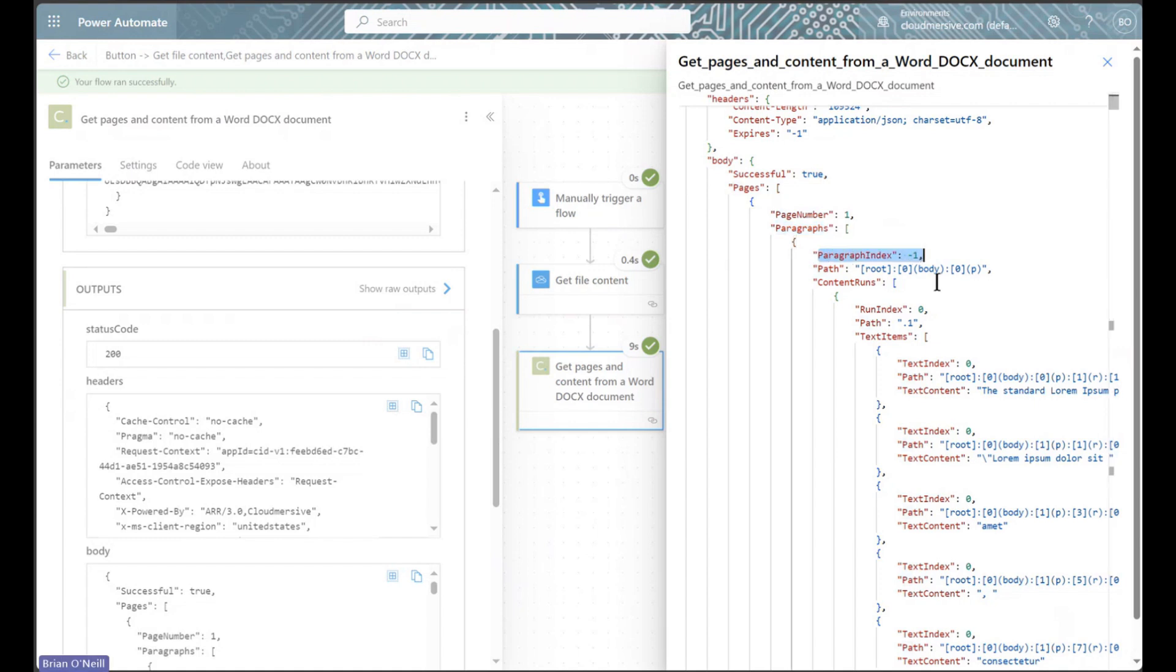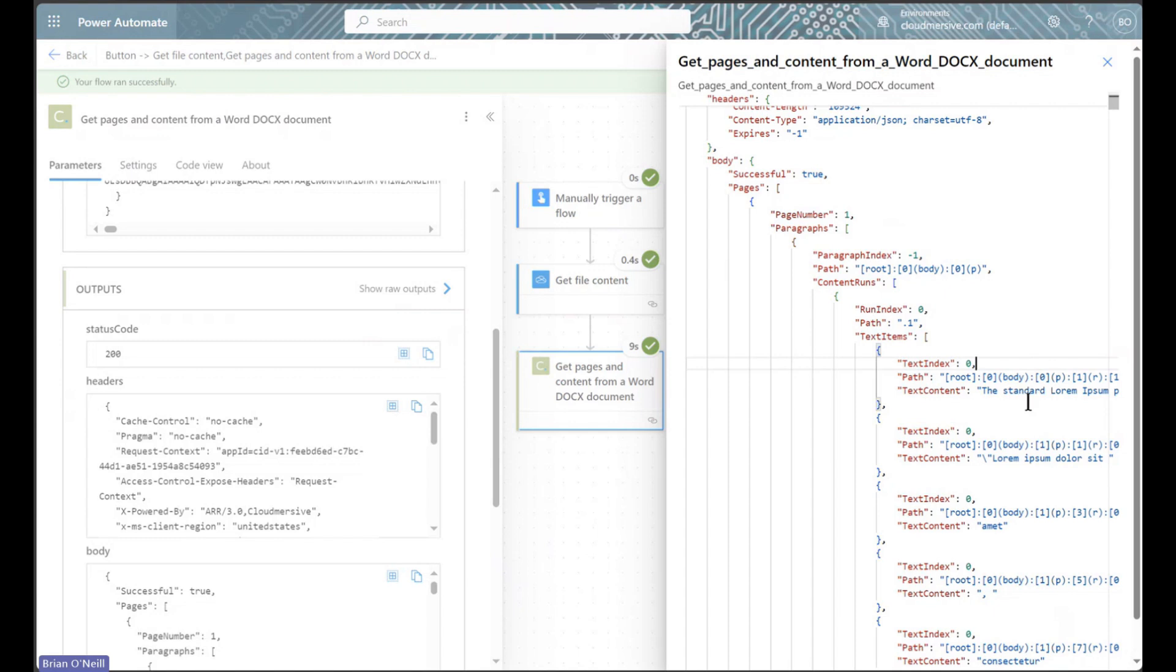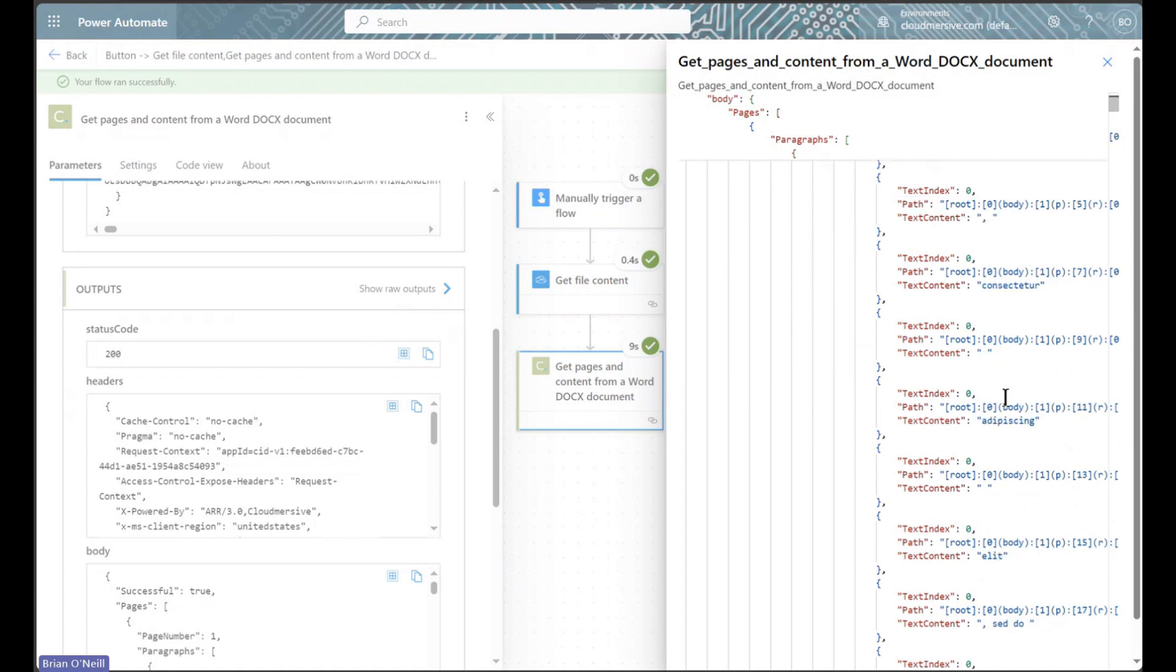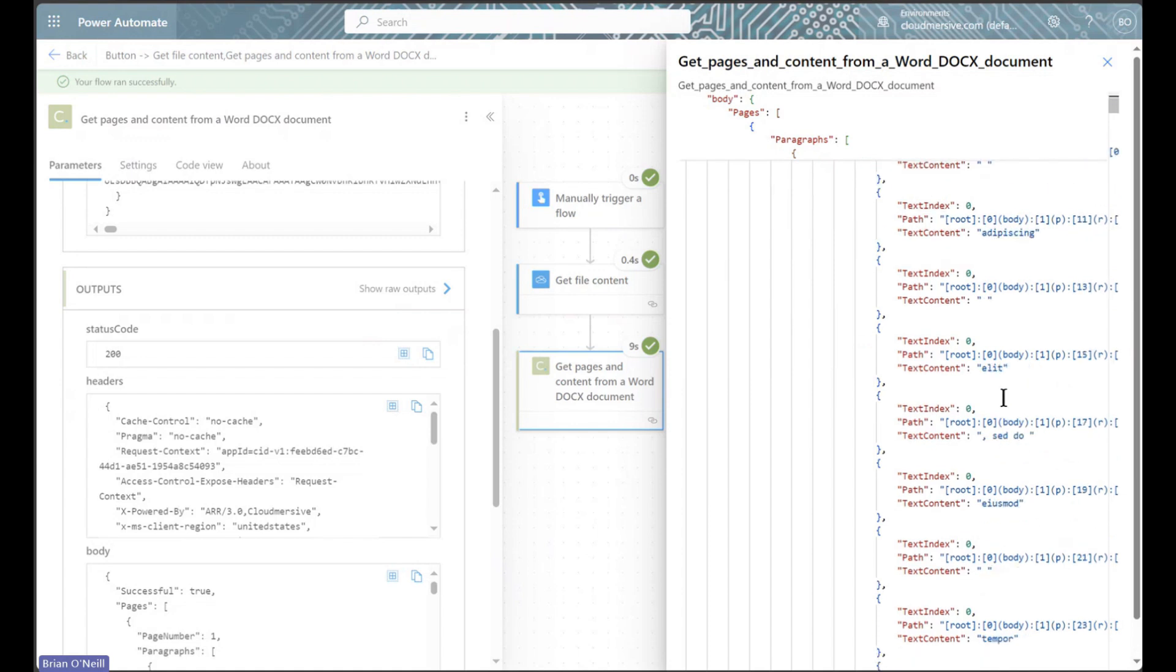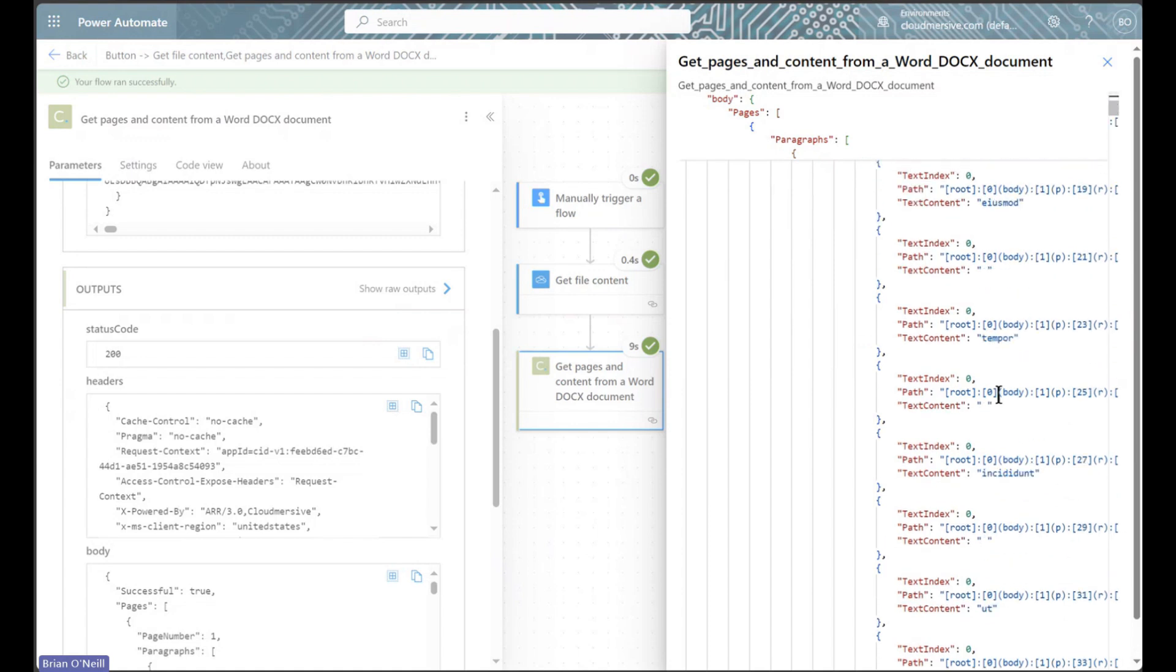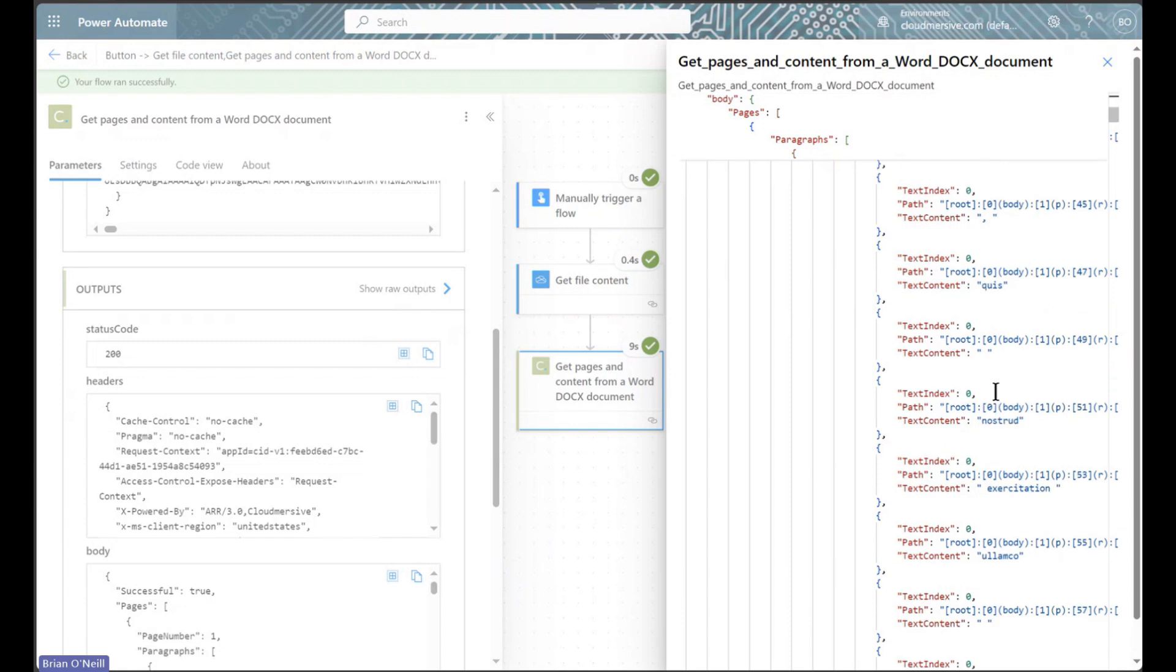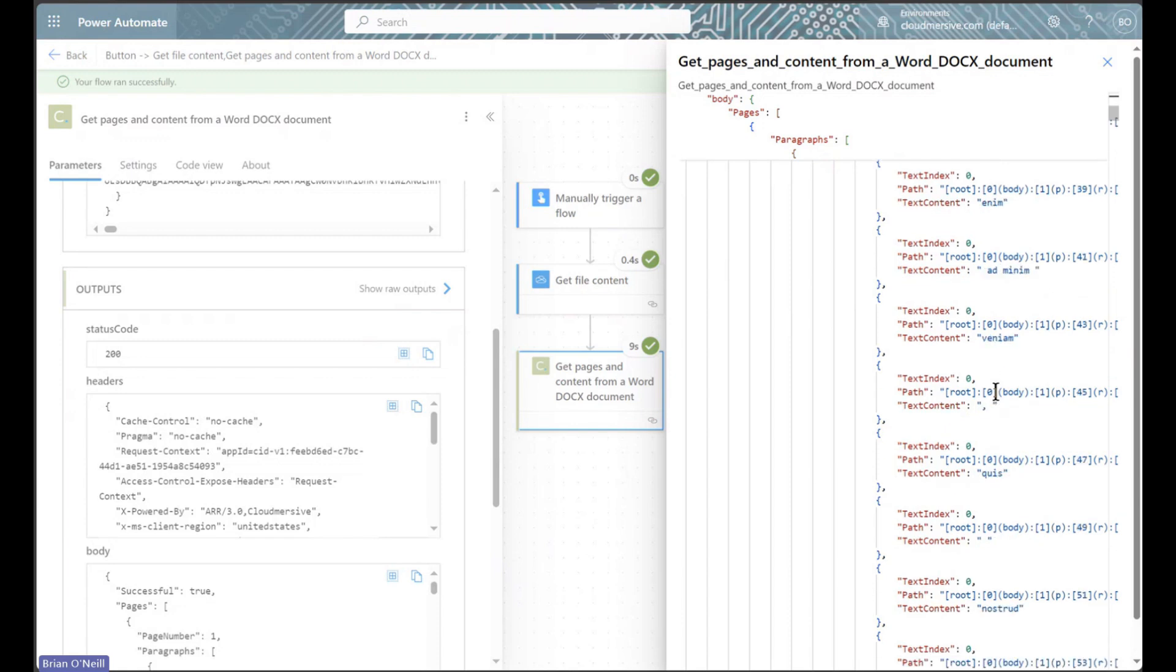Within the paragraphs array, I have my content runs array, and within that my text items array. This is super useful because docx files are structured as an archive of XML documents, and this action restructures the meat of my document in JSON, meaning I can use all of this as dynamic content downstream in my flow.